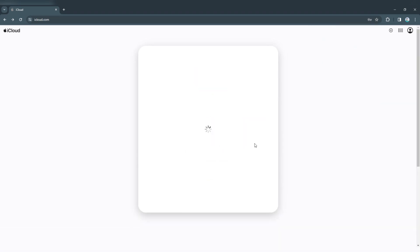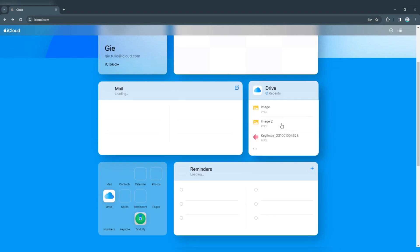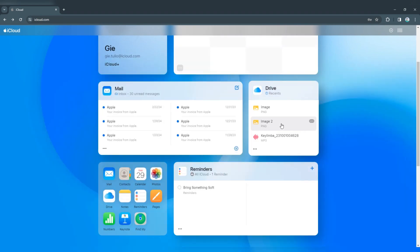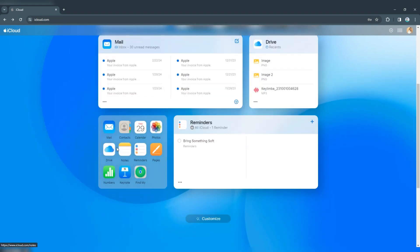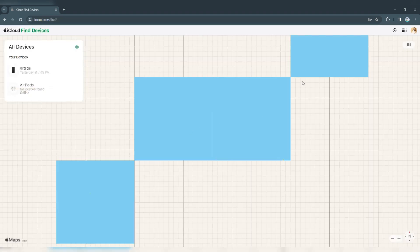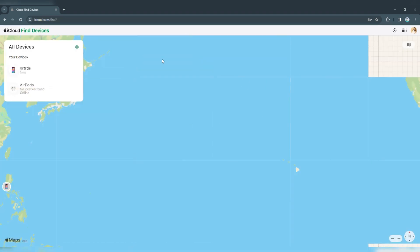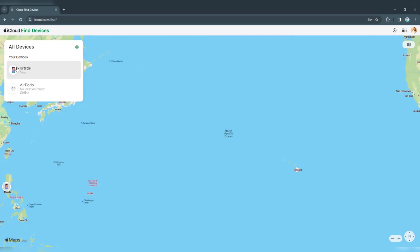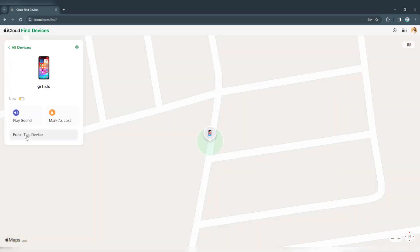From the iCloud menu, select the Find My iPhone option. In All Devices section, find your locked iPhone, then select your device and click Erase iPhone.